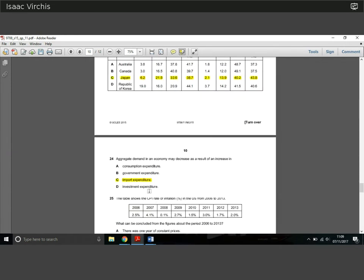Question 24: aggregate demand in an economy may decrease as a result of an increase in what? An increase in consumption expenditure increases aggregate demand. An increase in government expenditure increases aggregate demand. Investment expenditure also increases aggregate demand. Remember the equation: AD = Consumption + Investment + Government Spending + Exports − Imports. Imports are negative, so an increase in import expenditure decreases aggregate demand — that's why the question says aggregate demand 'may' decrease.